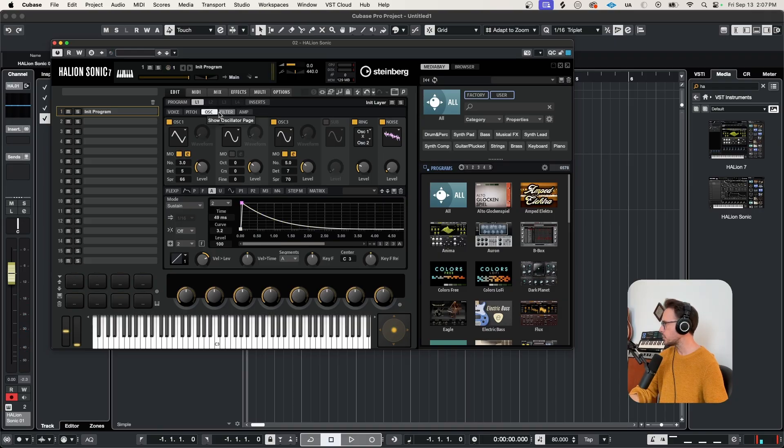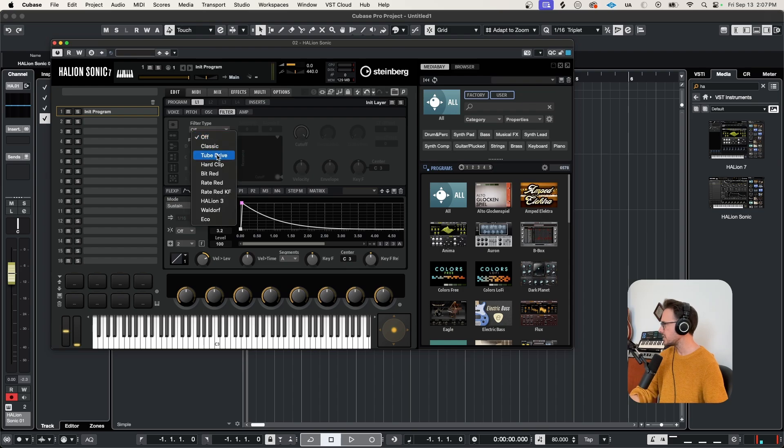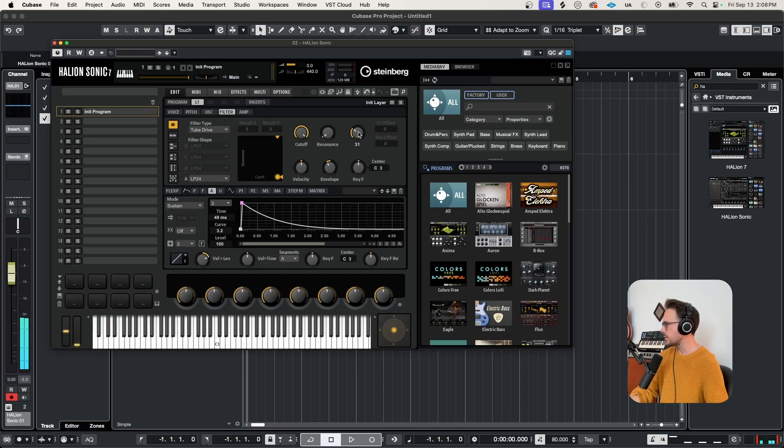Now let's switch over to the filter page, and let's select tube drive. Let's push up that distortion. Now we're starting to sound pretty cool.